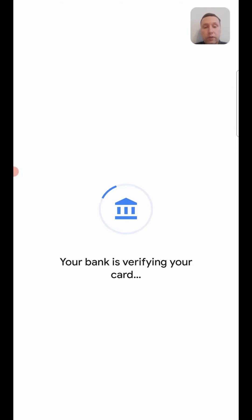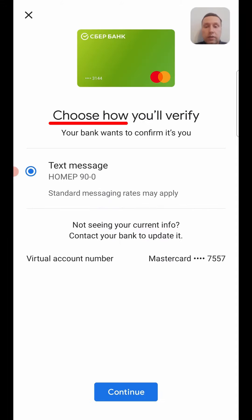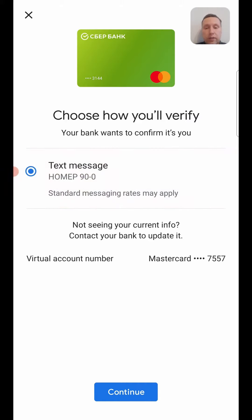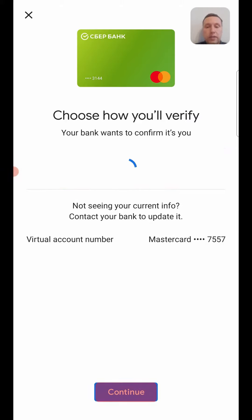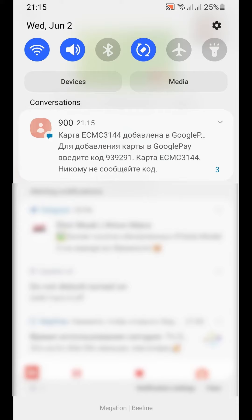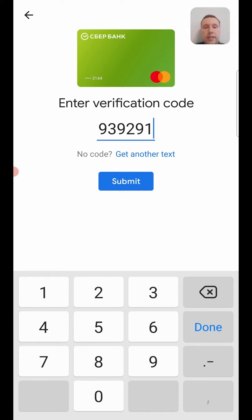Your bank is now verifying your card, and you must choose how you will verify. I will verify via text message. Tap 'Continue' and enter the numbers from the message — 939291. Then tap 'Submit'.